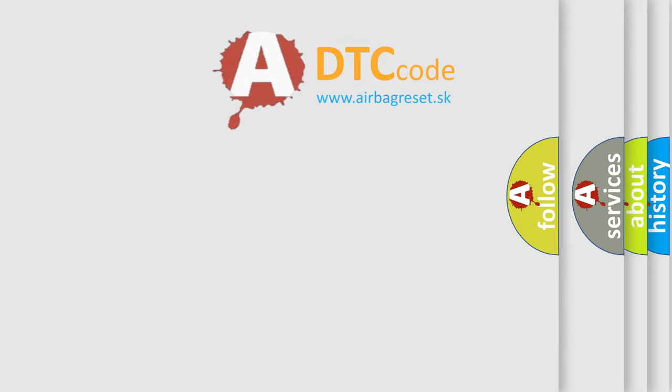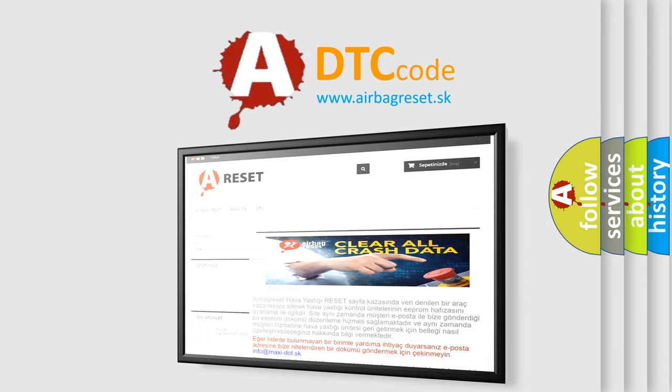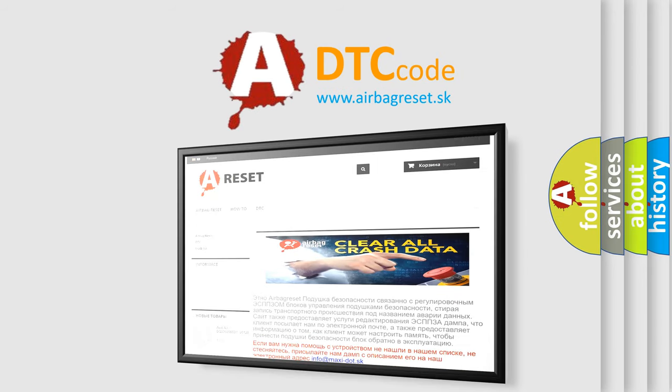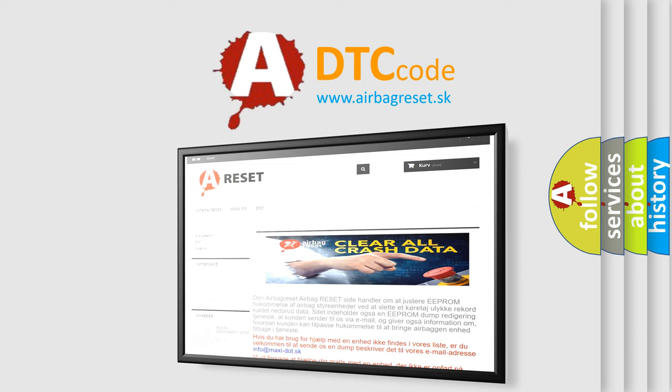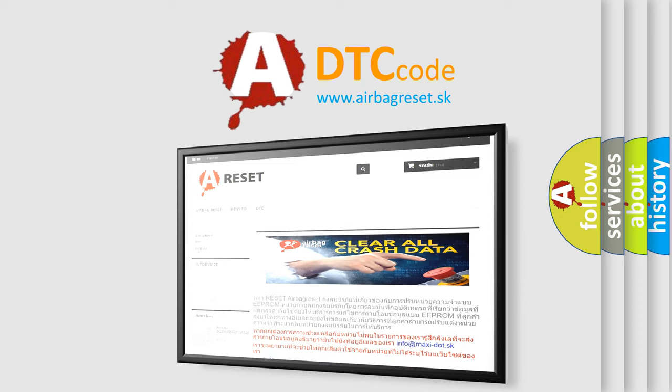The Airbag Reset website aims to provide information in 52 languages. Thank you for your attention and stay tuned for the next video.